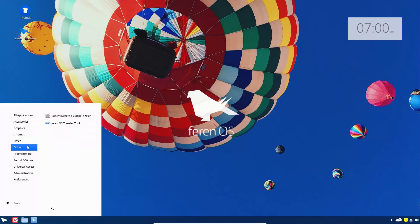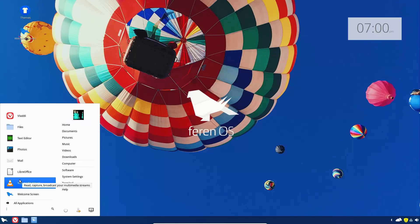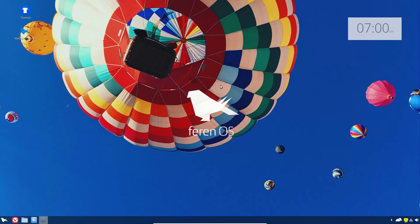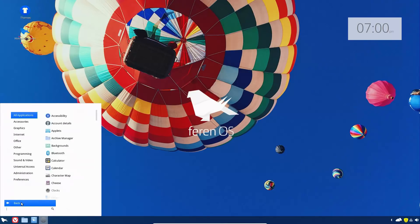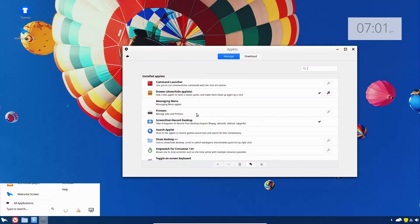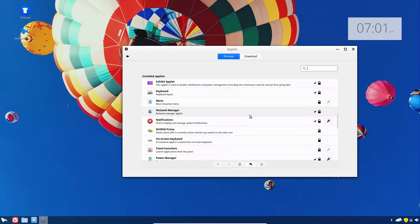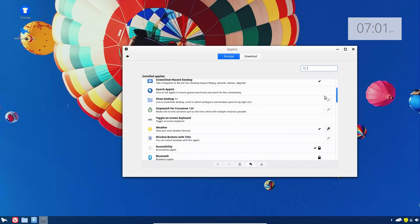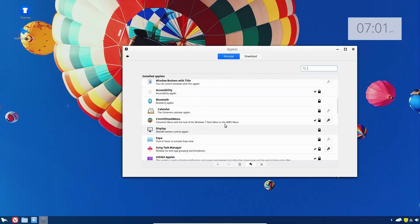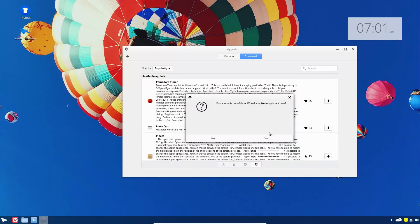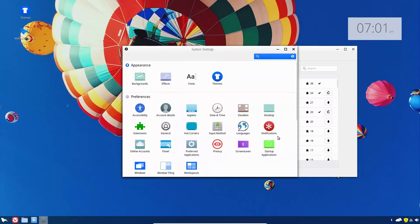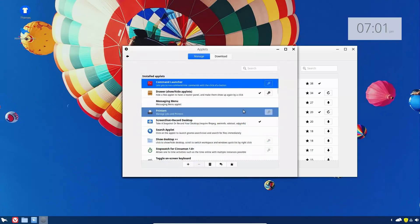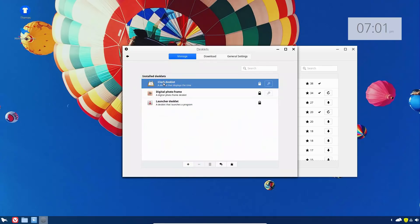Conky will toggle on or off the clock. Again I'm not sure why, because Cinnamon that this is based on, Linux Mint Cinnamon, if you go into your applets - I forget which is applets or widgets - you actually have the option to put a clock on your desktop without having to use Conky.